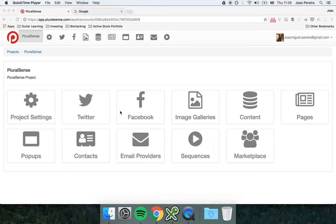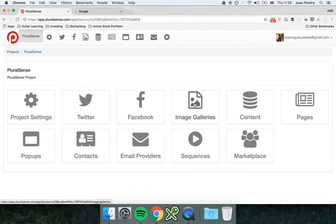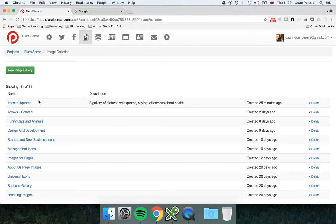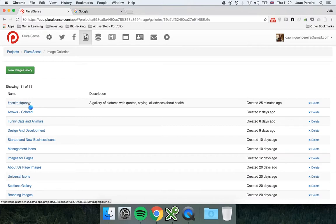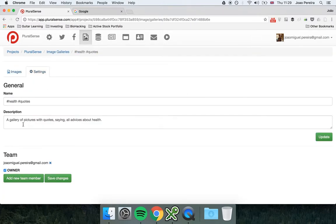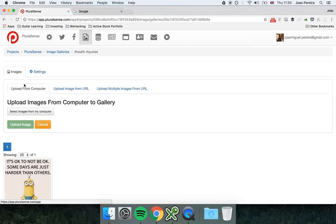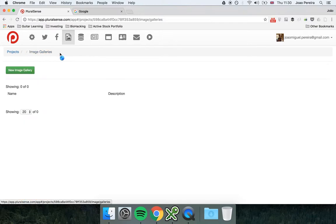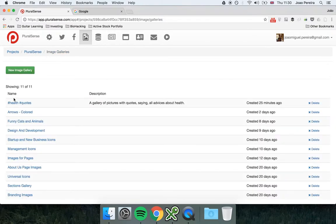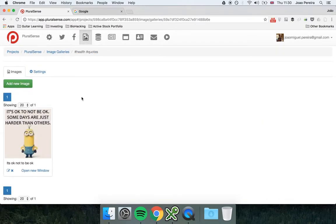Okay, so in this short video I want to show you how to import and upload images to image galleries. I'm going to one of the image galleries that I have here. This image gallery is about health pictures and I click in it. Let me go again. I have the gallery here and I click.